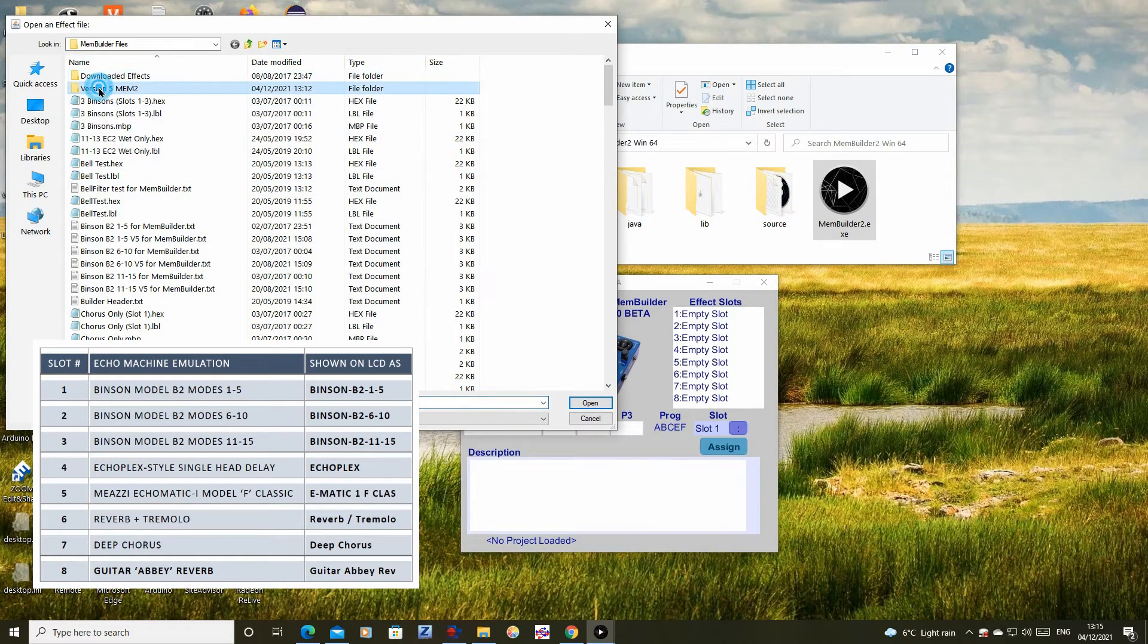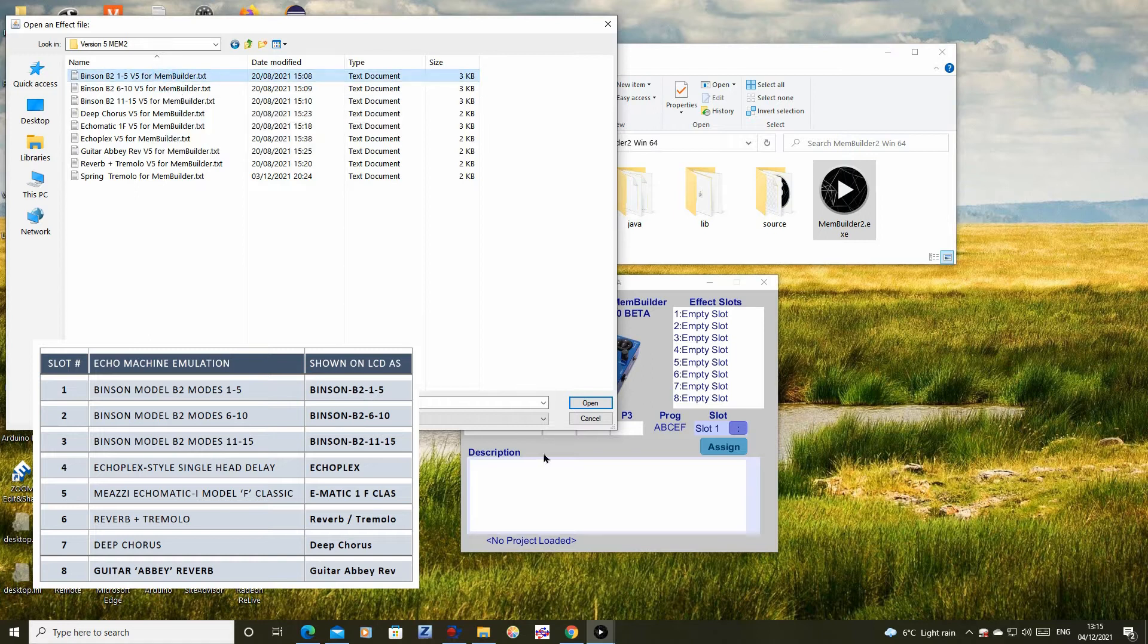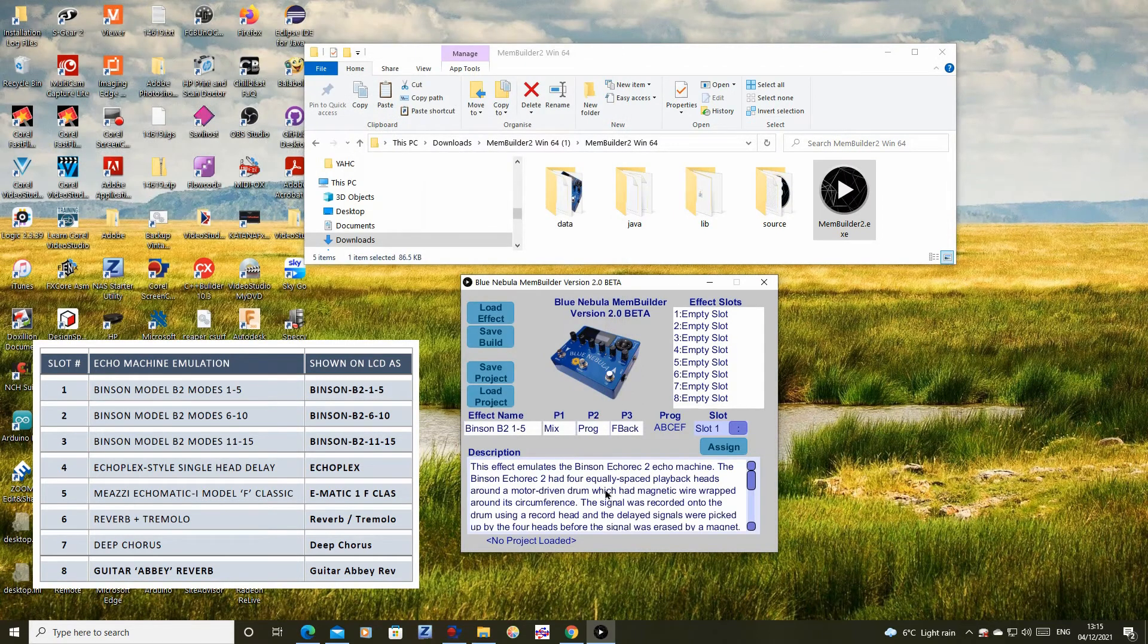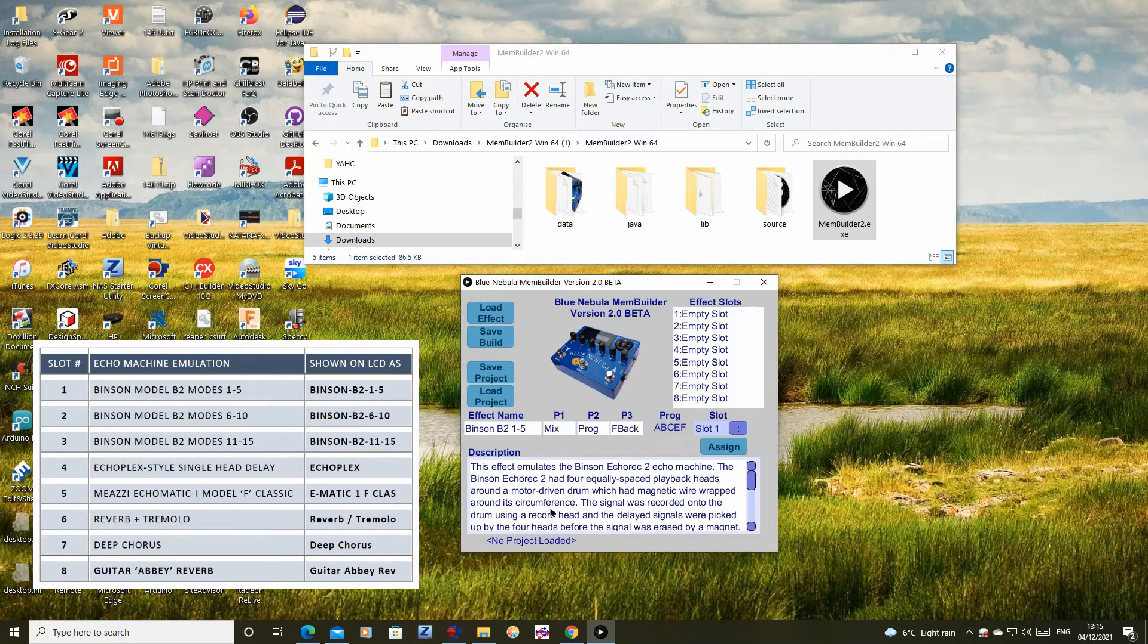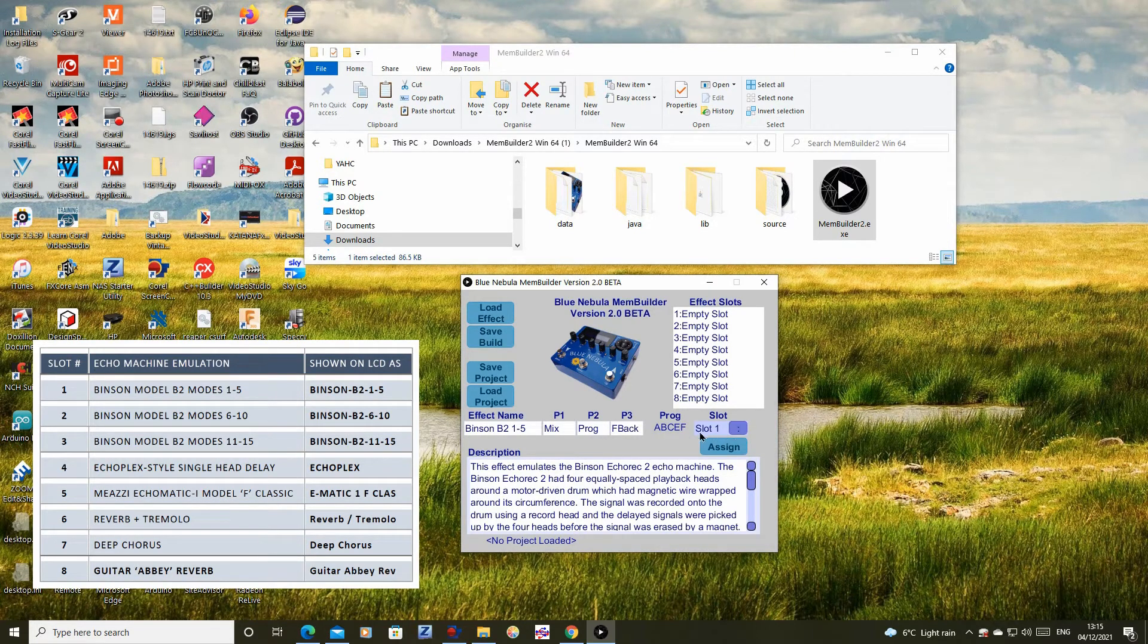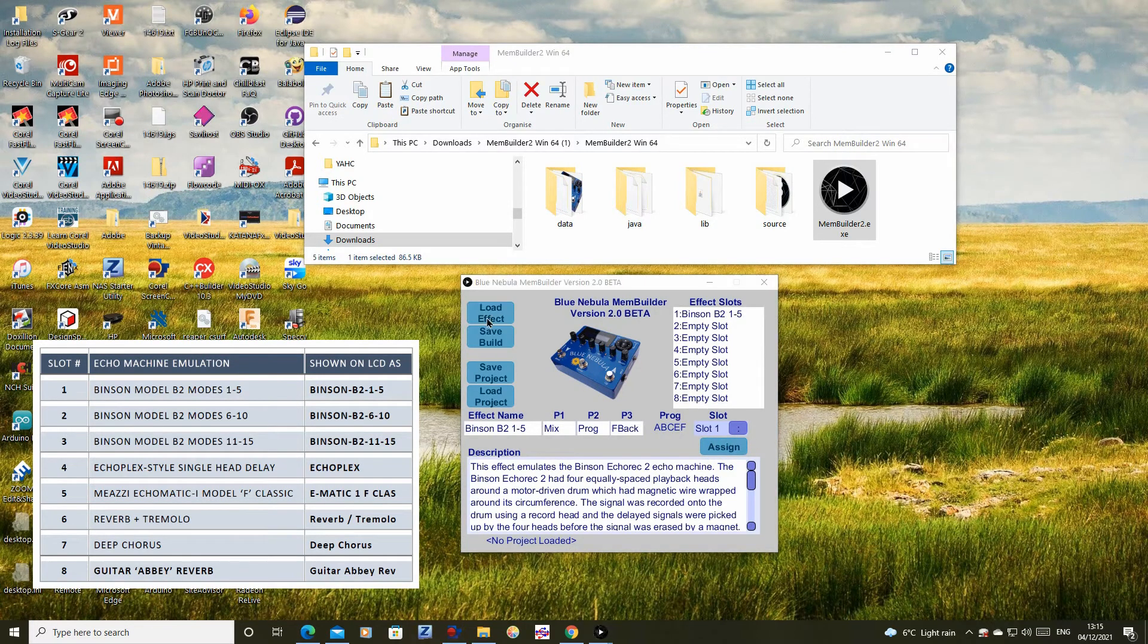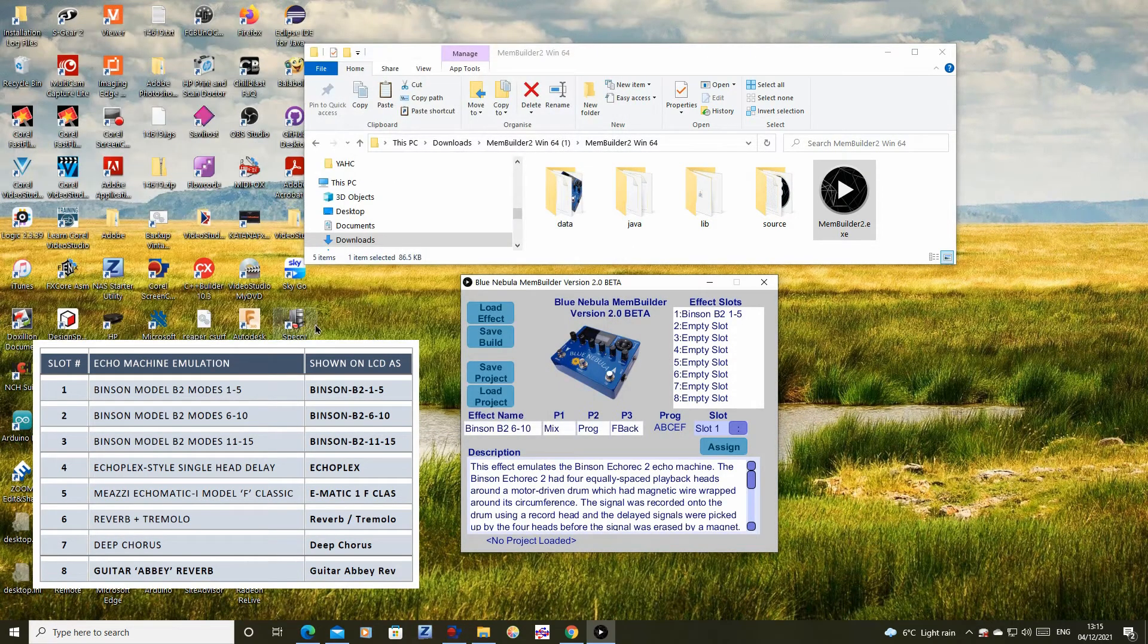Once it is loaded into MemBuilder, you will see the full description of the effect and the labels that will be shown on the blue nebula LCD screen that correspond with the P1, P2 and P3 knobs. You now choose the required slot for this effect program from the drop-down list and click the Assign button to assign the effect to that slot.